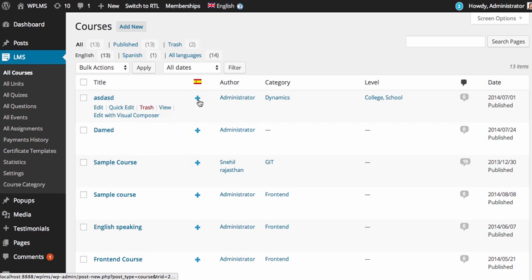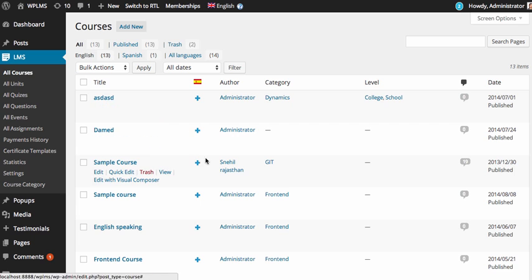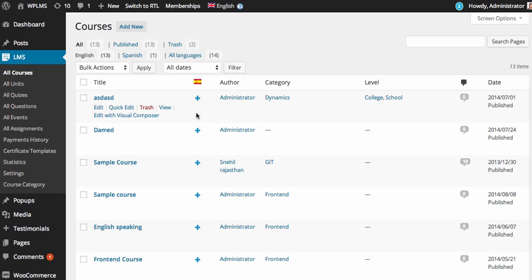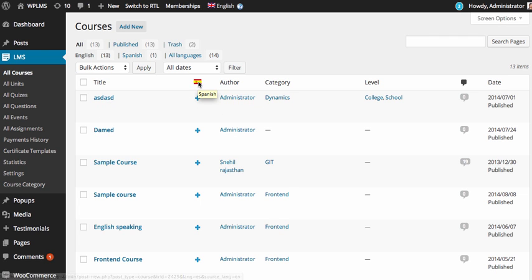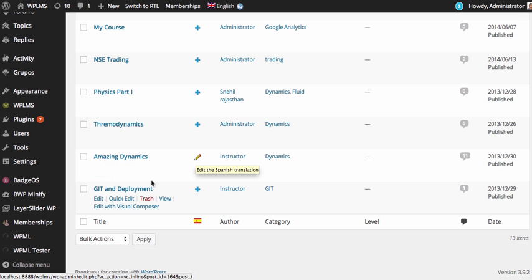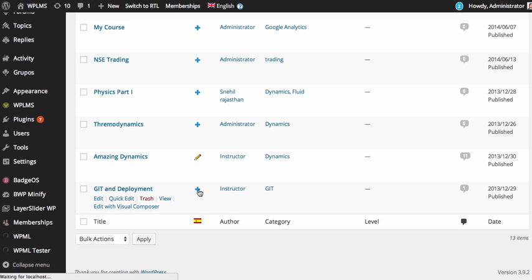You will see the plus icon which will allow you to add the translated version of the course in Spanish. We will pick up a course and we will add the content.